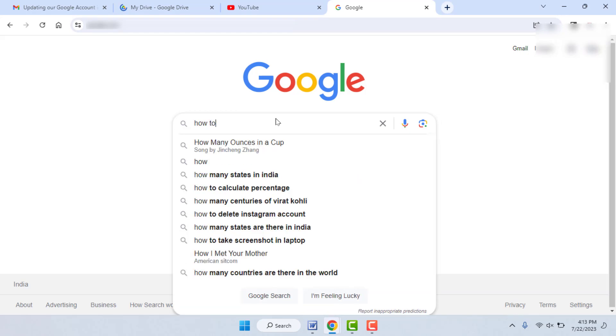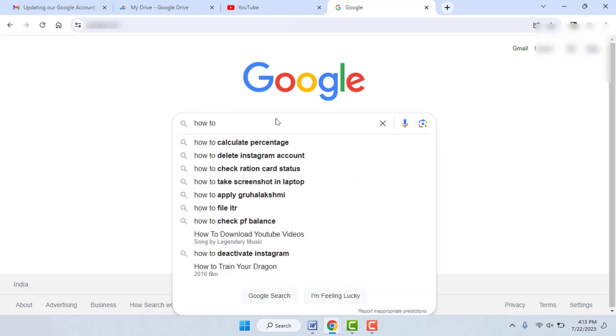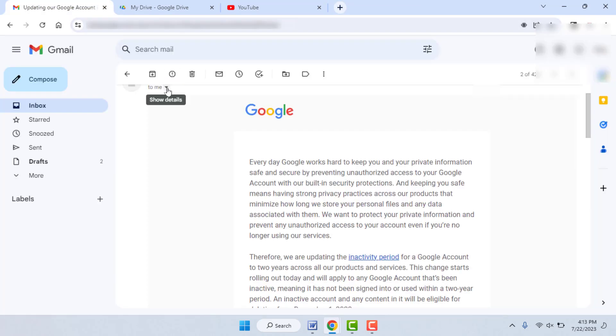This will keep your Google account active. These are the easy and simple solutions to keep your Google account active. If all this activity is not going on in your Google account, it will delete your Google account after two years.